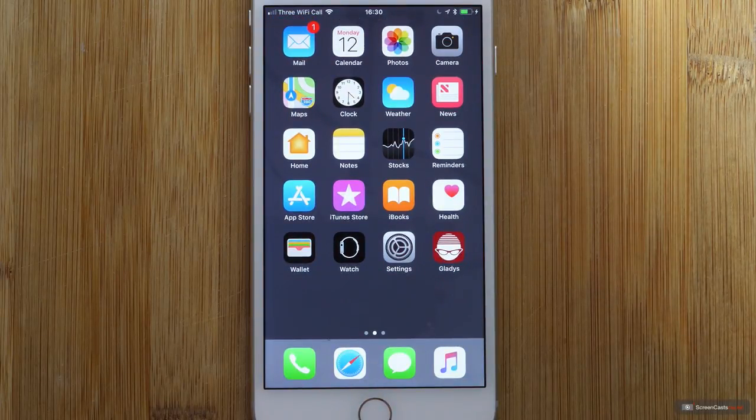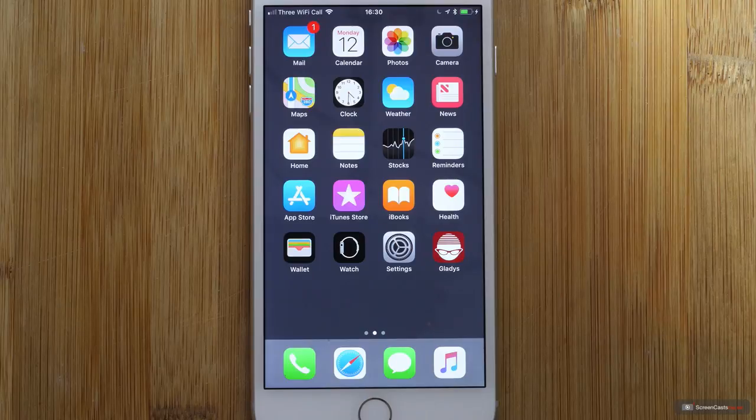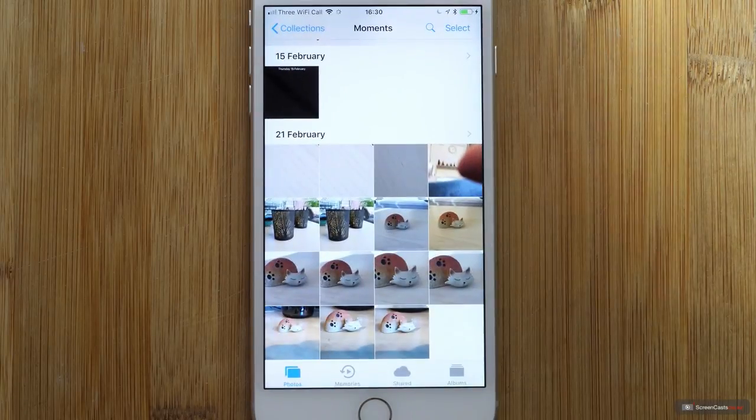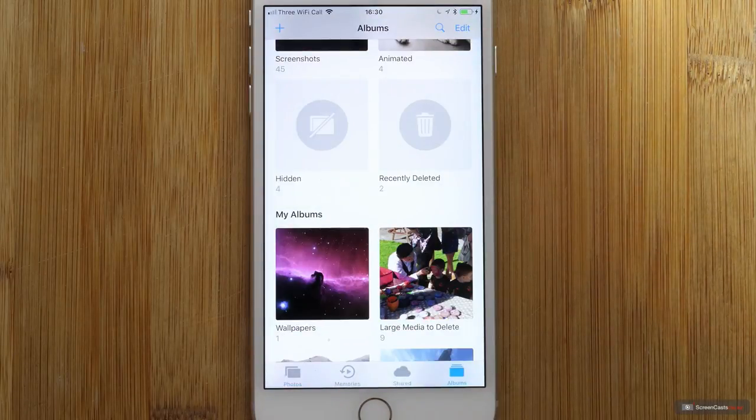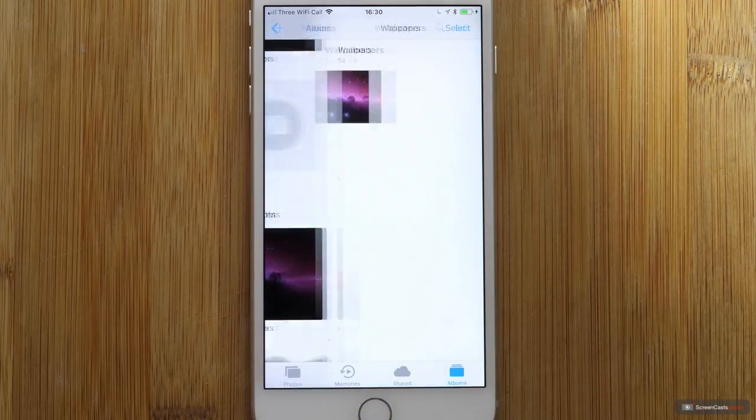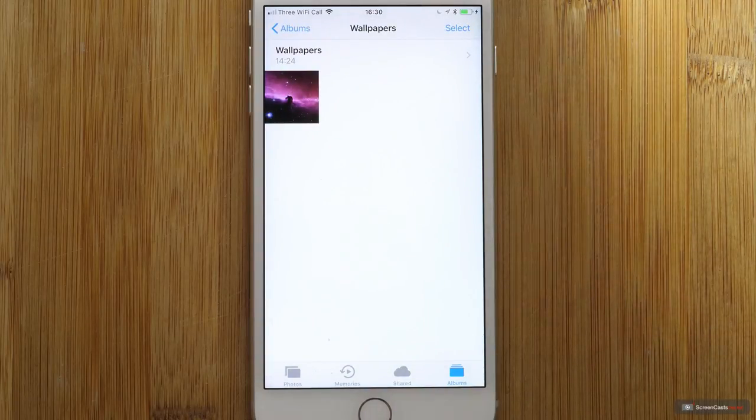To create a message on your lock screen, you do have to manually edit a wallpaper file. There's no automatic way of doing this. So I'll go into Photos where I have a separate wallpaper album. So there are my wallpapers, just the one in there at the moment, which is this. I think it's the horse's head nebula.